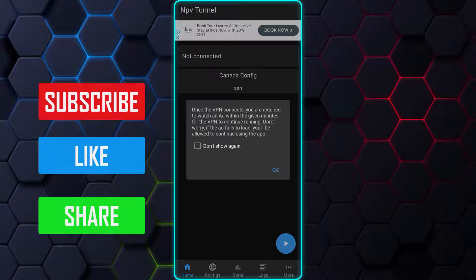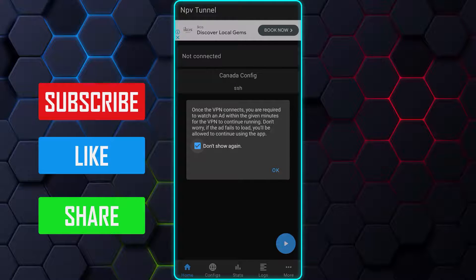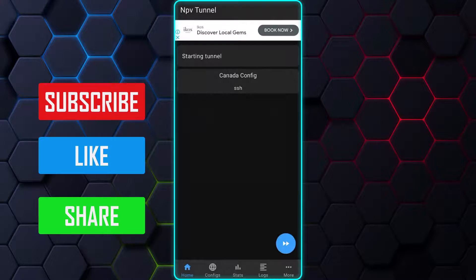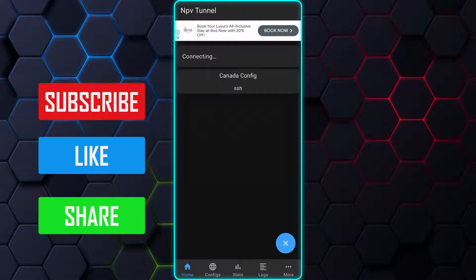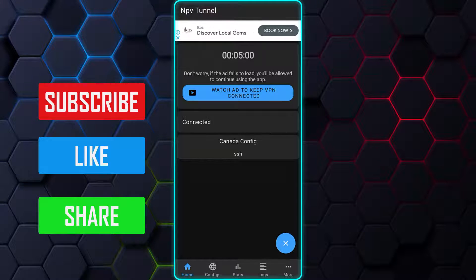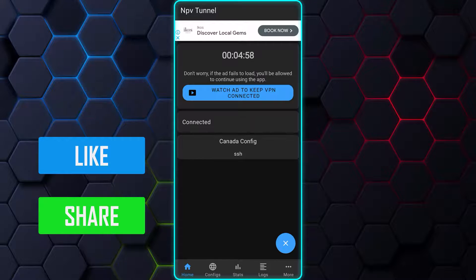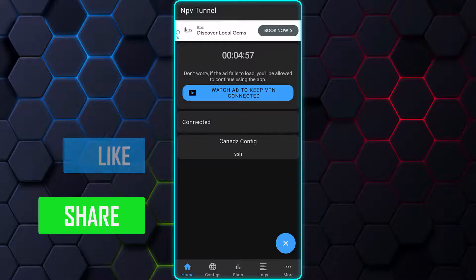If a prompt message appears, simply tap on OK. You will see that the VPN is now connected successfully.